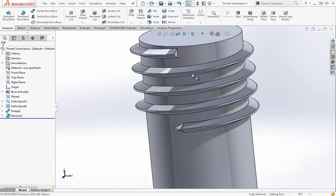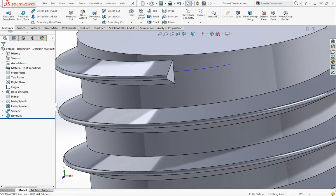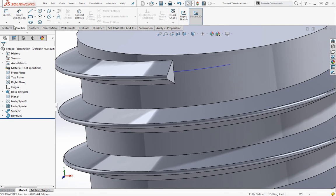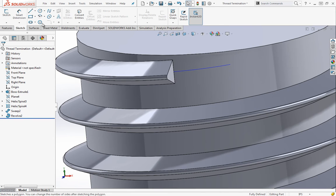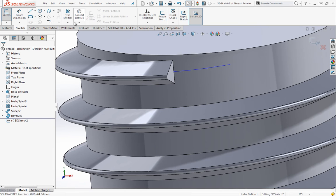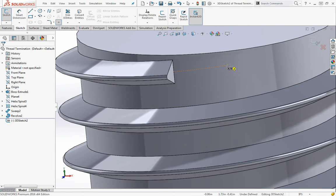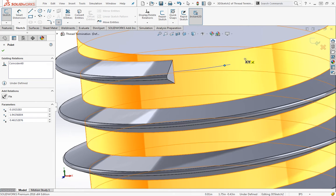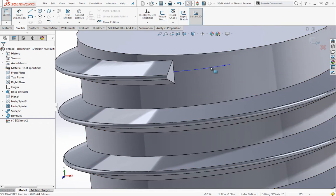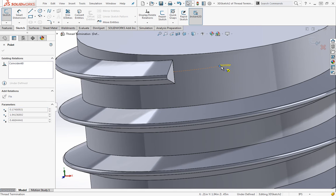If you want something with more taper in it, you can create a boundary feature. For this, I have that extra helix that I created on the other side. We're going to do a loft or boundary feature to a point. I'm going to create a 3D sketch, grab the point tool, and just snap this on the helix.